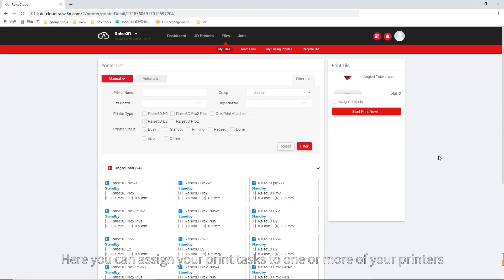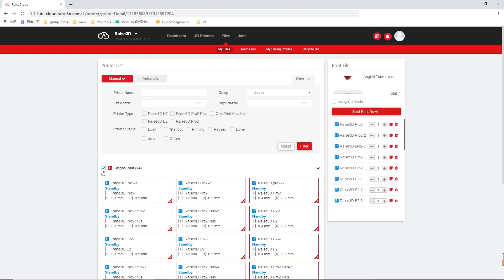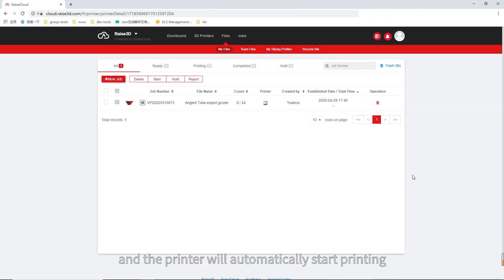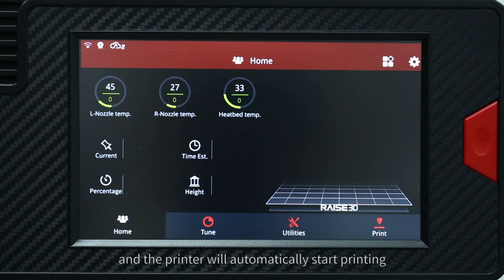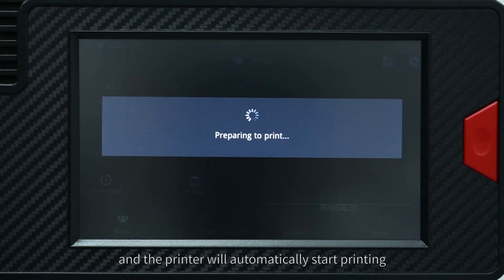Here you can assign your print tasks to one or more of your printers. Click Start Print Now and the printer will automatically start printing.